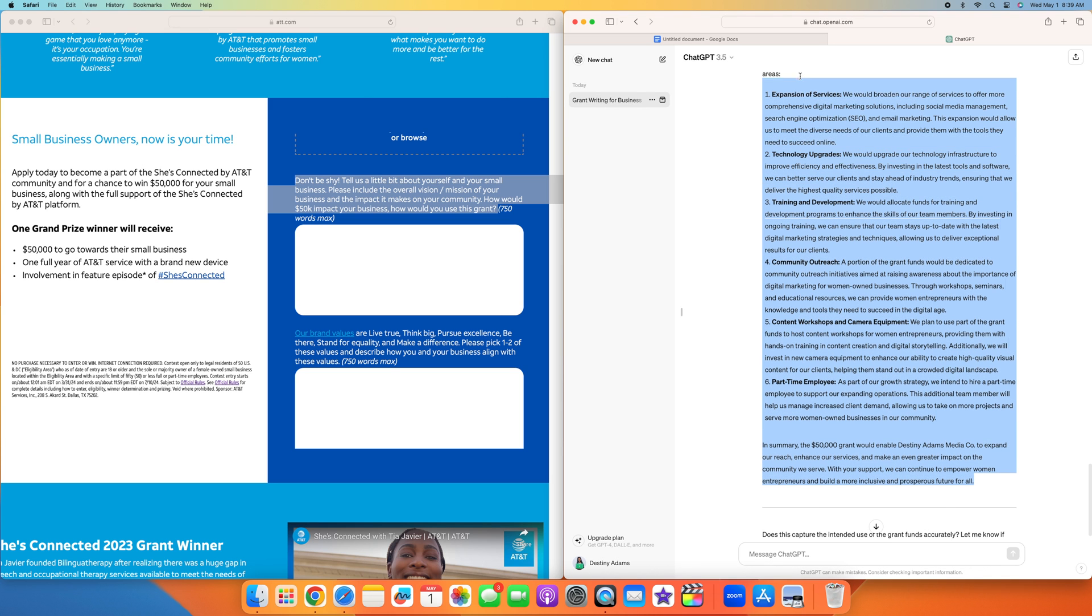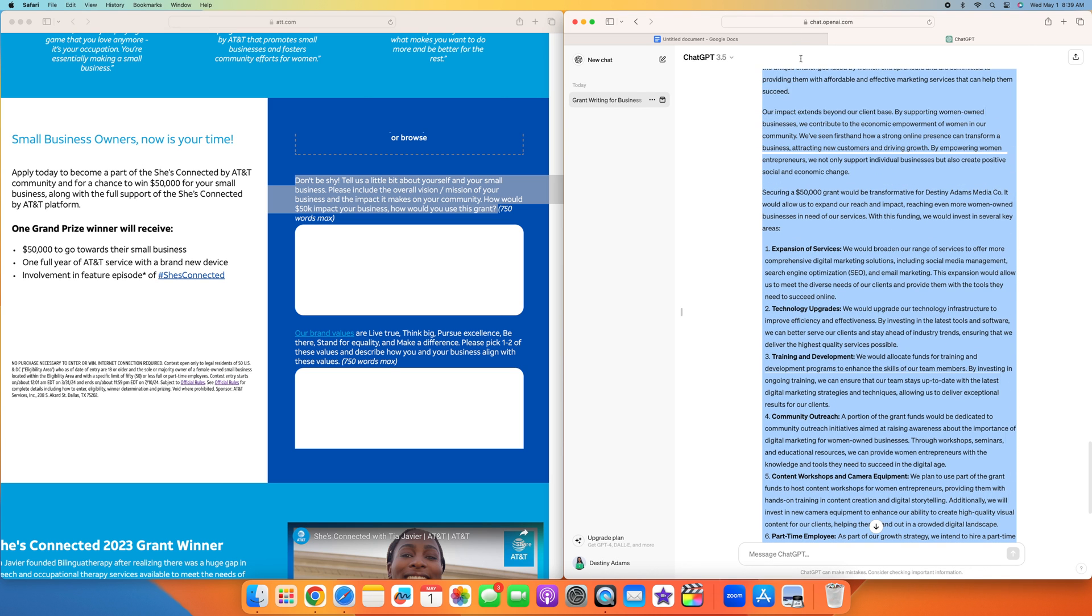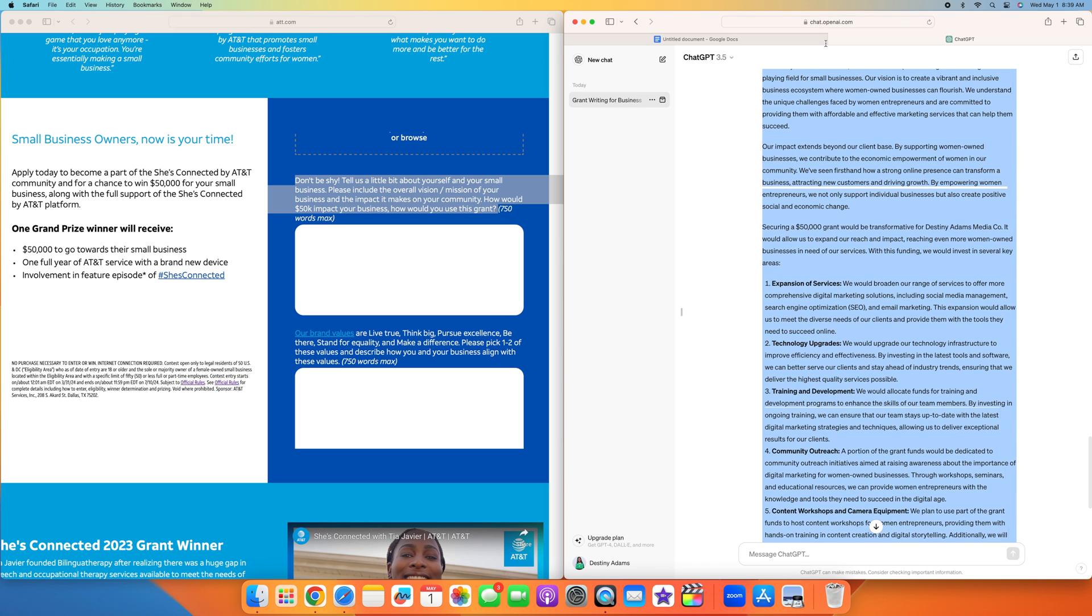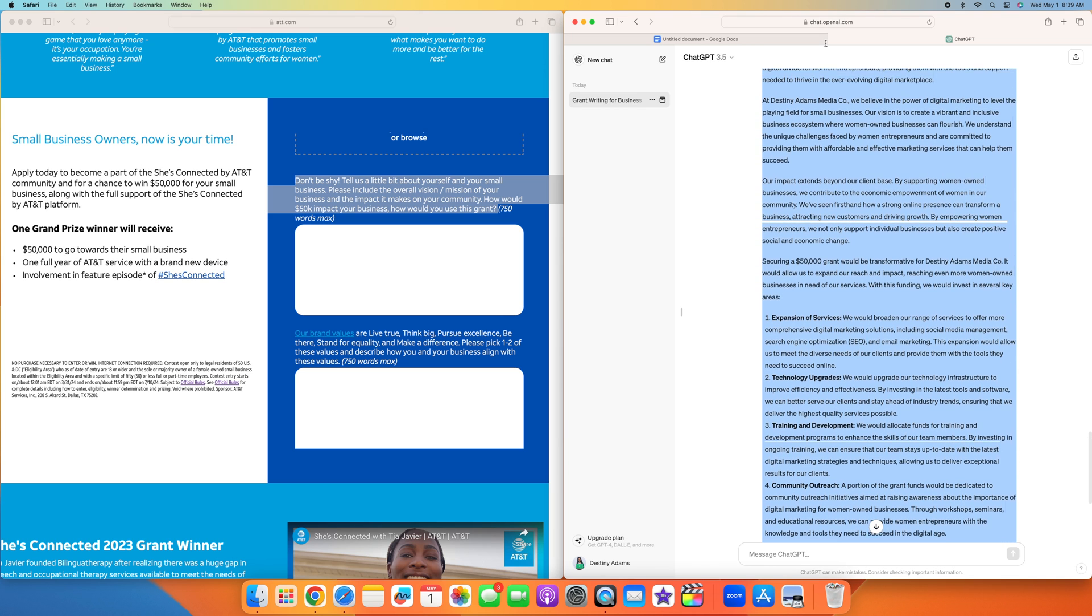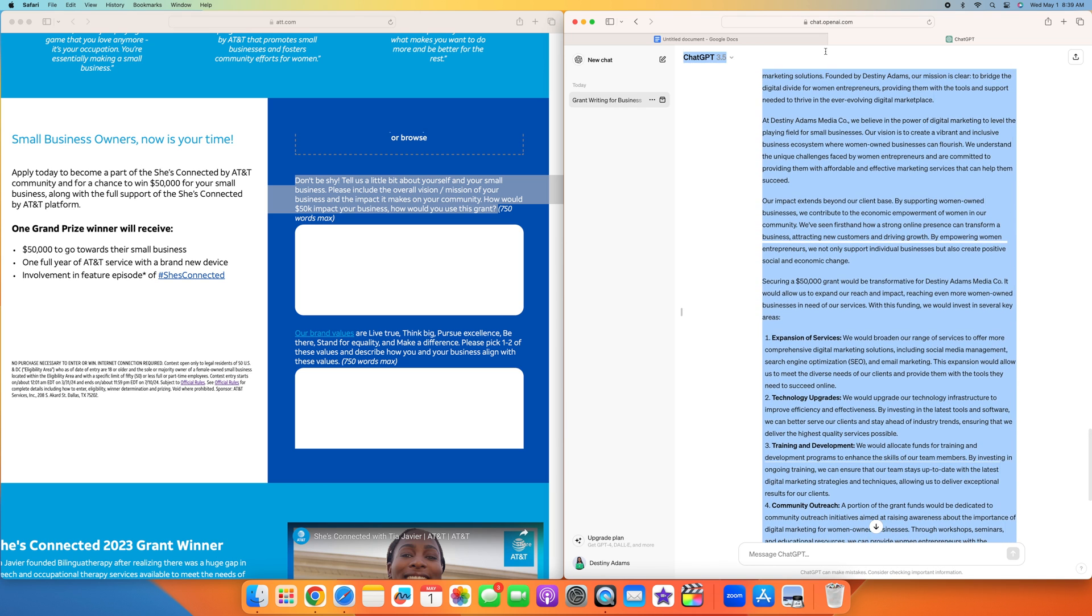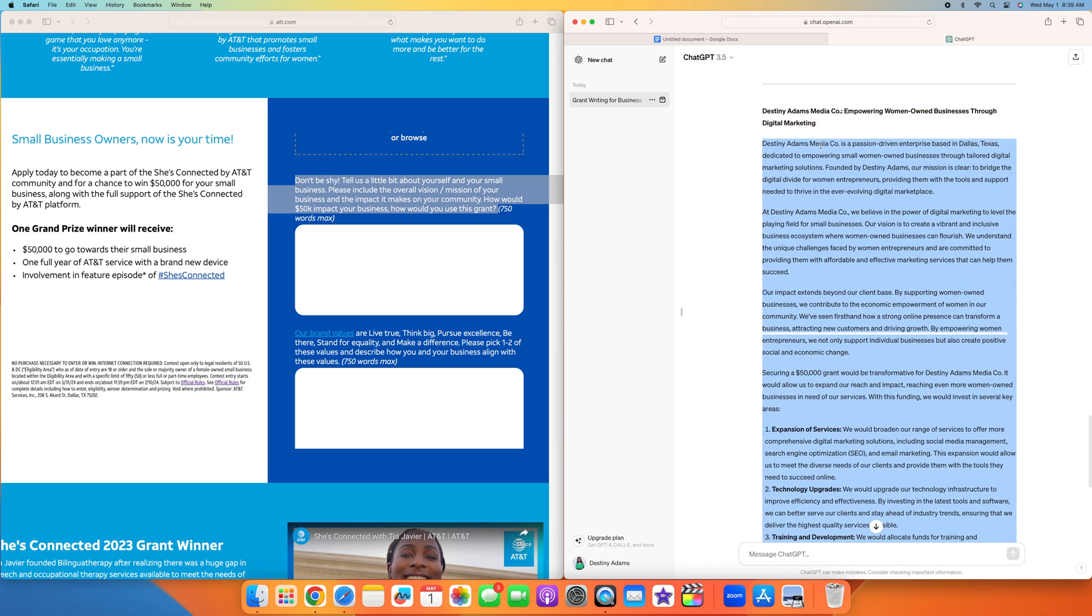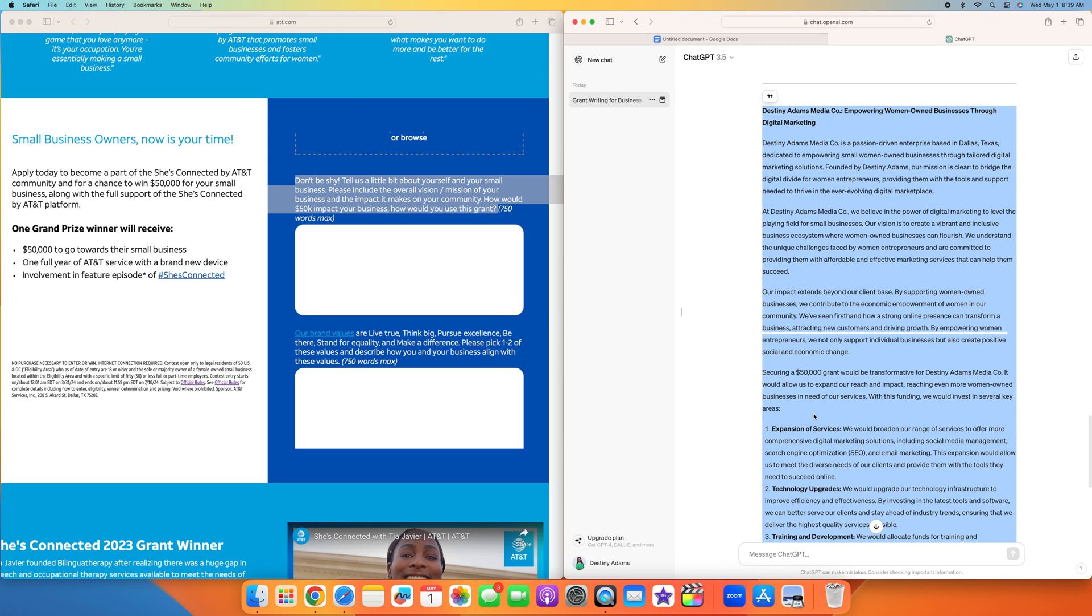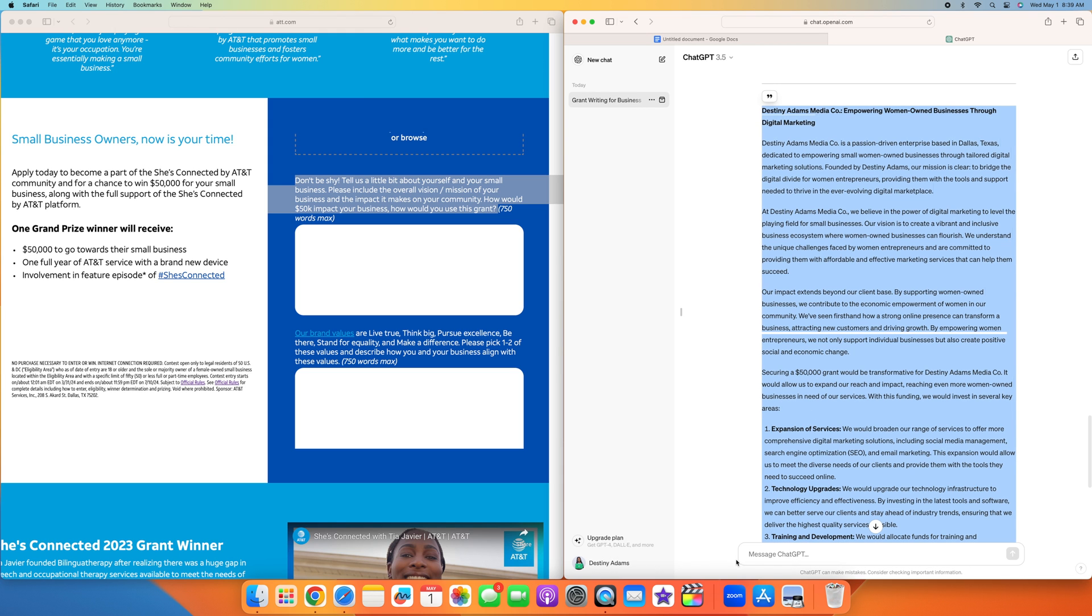Now what we're going to do is copy and paste this. Right now I do like the tone that this is in, but if you don't like the tone of it, or you want to be more playful, more fun, you can put write it in a sophisticated voice, write it in a playful voice, write it for high schoolers. However you want your grant to sound, ChatGPT can do that.